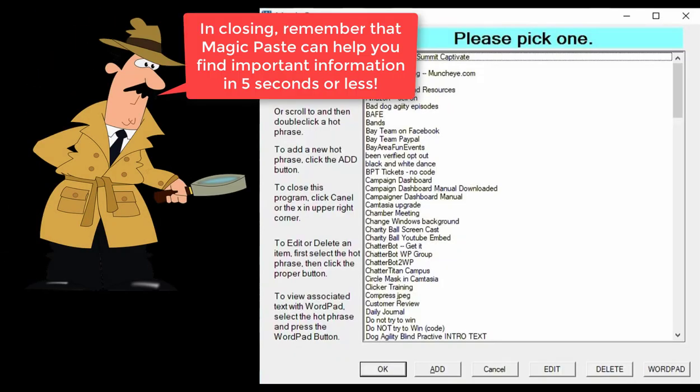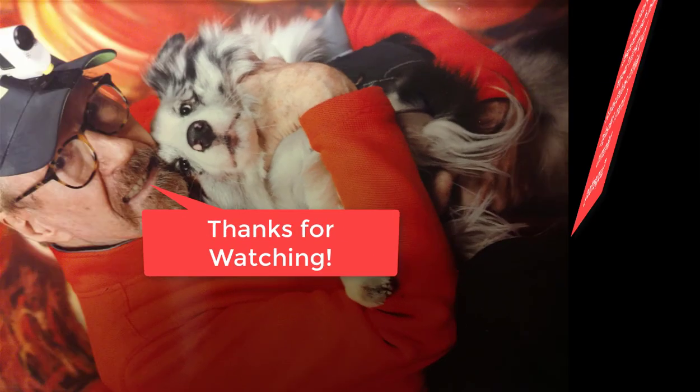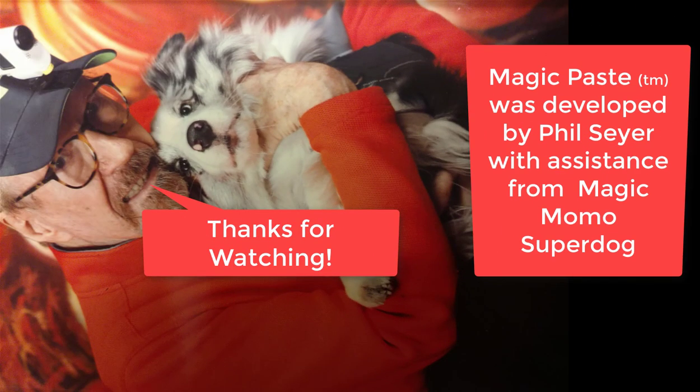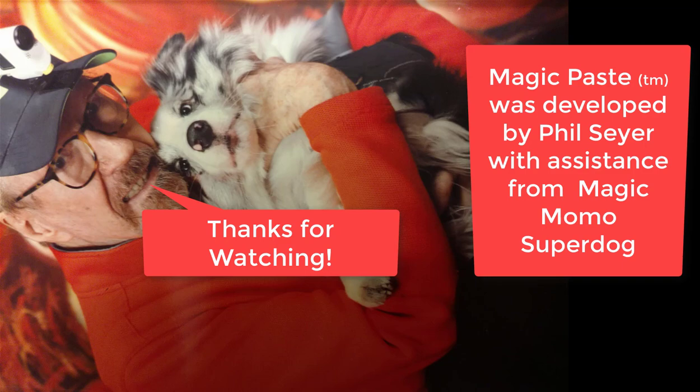In closing, remember that Magic Paste can help you find important information in five seconds or less, guaranteed. Thanks for watching. Magic Paste was developed by Phil Sayer, yours truly, with assistance from Magic Momo Superdog.